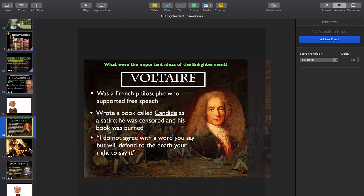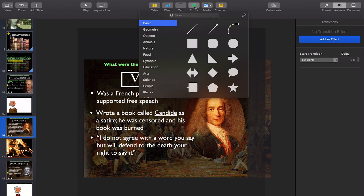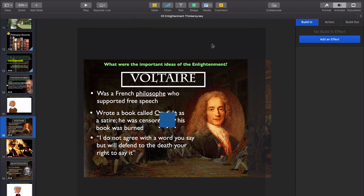And let's say there's this quote down here: I do not agree with a word you say, but will defend to the death your right to say it. That's attributed to Voltaire. Let's say I want to circle the quote. We're going to come up here to shape, and you can do this with either the circle or this other one. I actually like this one for this better, and you'll see why.